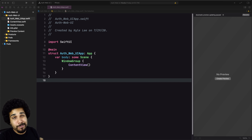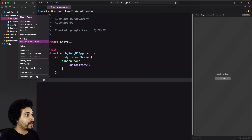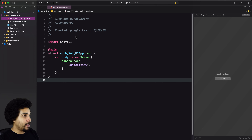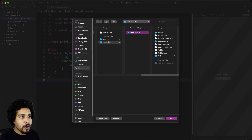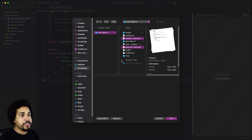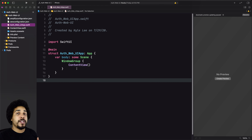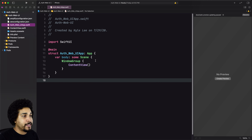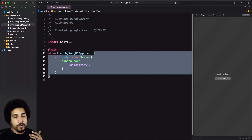We have our project back open. Let's go ahead and add those configuration files to our project. We right-click on our folder, select 'Add files to [project name]', make sure we're at the top level of our project, and select those two JSON files: the `amplifyconfiguration.json` and `awsconfiguration.json`. Let's add those into our project. Now we want to actually use Amplify inside of our project and inside of our app object specifically.